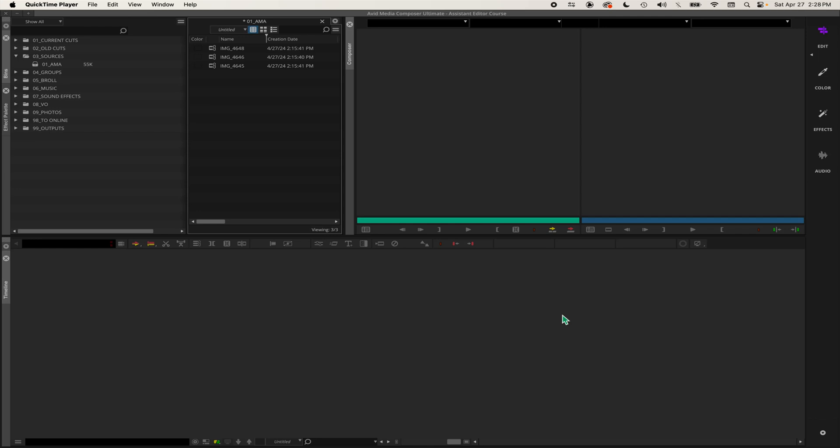Now that we have some AMA clips inside the bin that we can work with, we can start to get ready to transcode our footage.